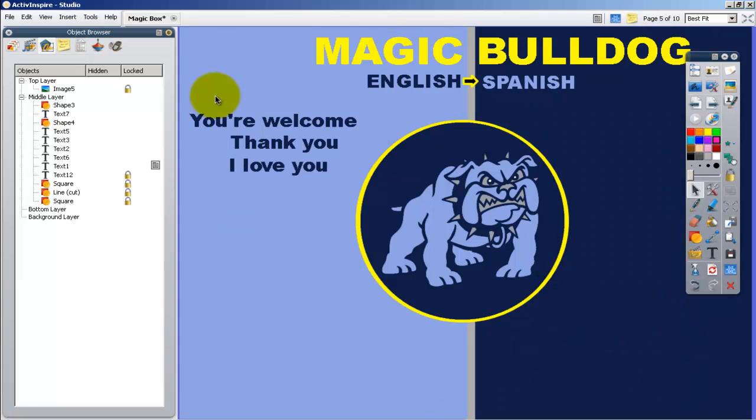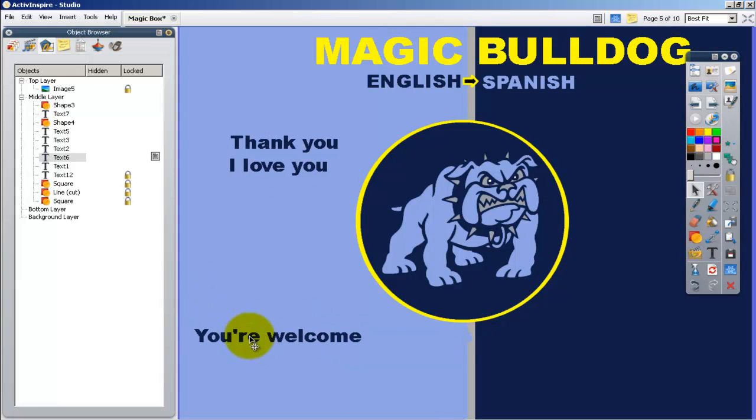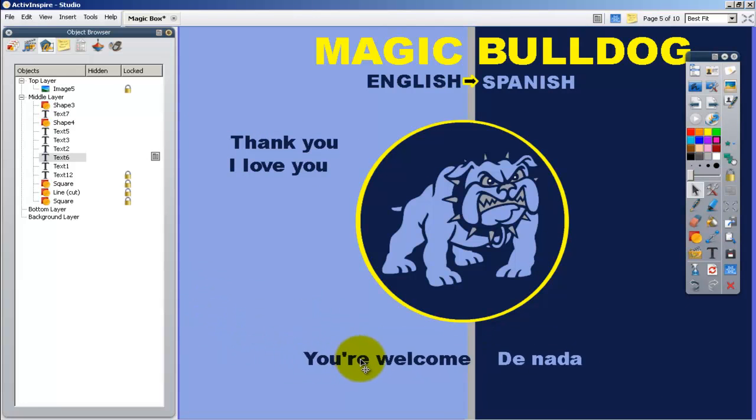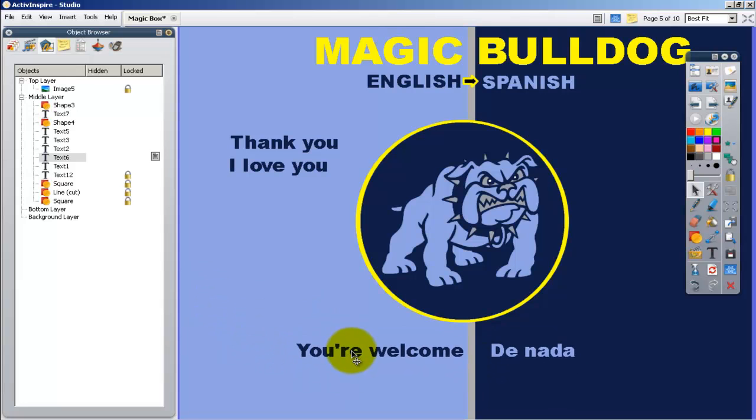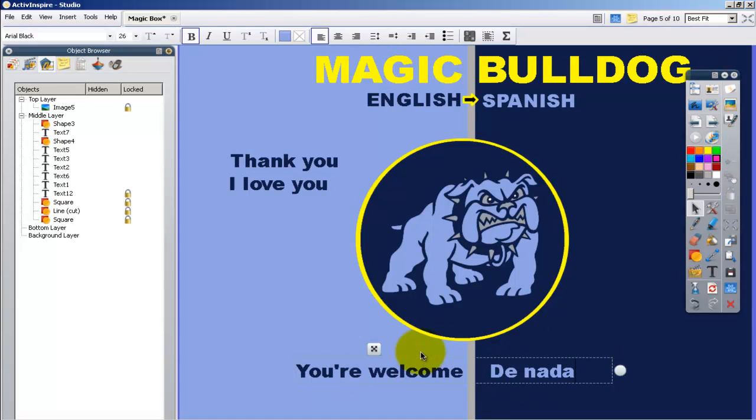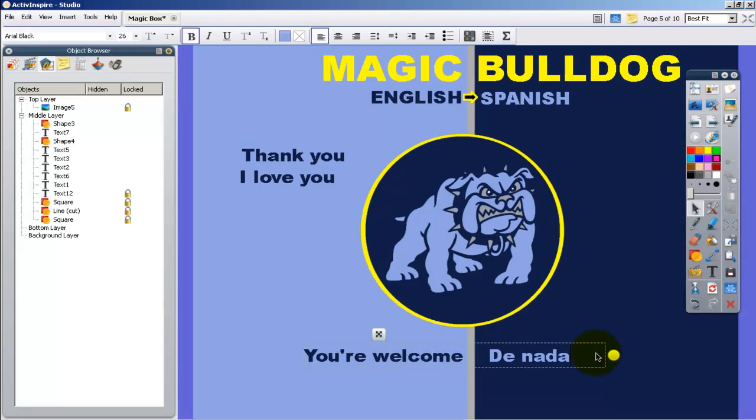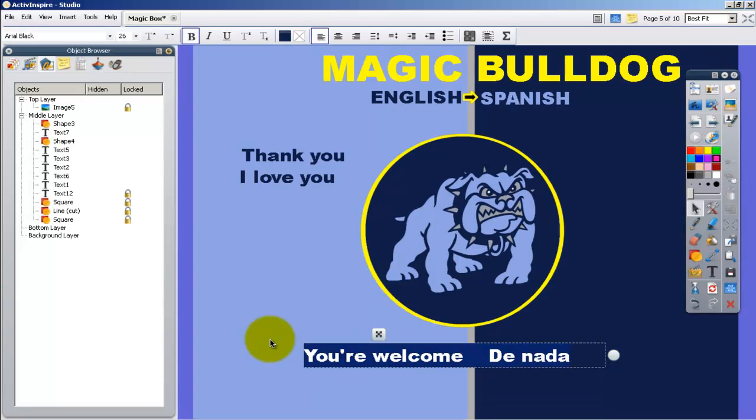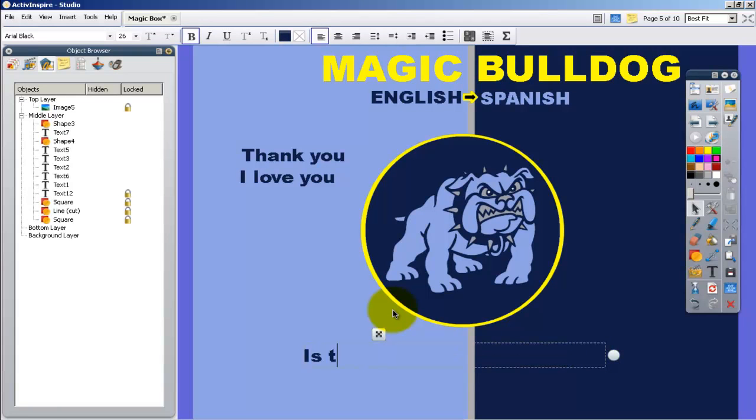To change these to fit your lesson, what I would do is drag it to the middle of the page so you can see both sides of the sentence. Double click in there and just make it your own.